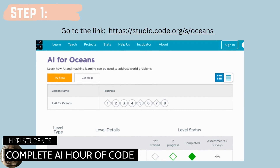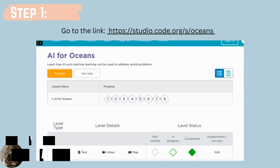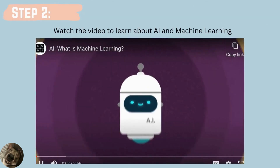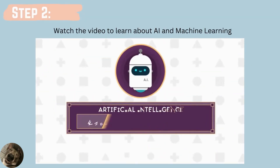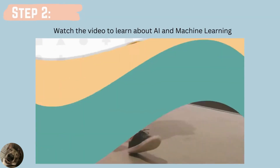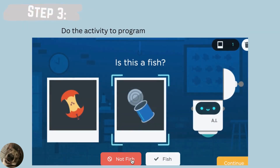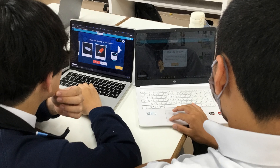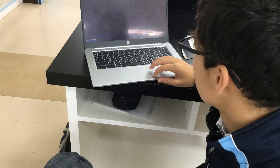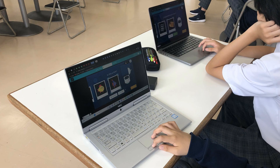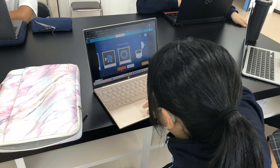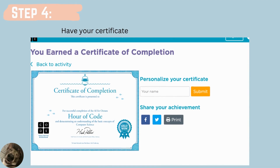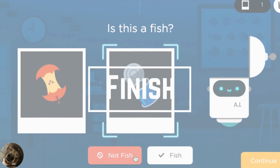We have four steps. Step one: go to the lane. Step two: watch the video to learn about AI and machine learning. Step three: do the activity to program. Step four: receive your certificate and finish.